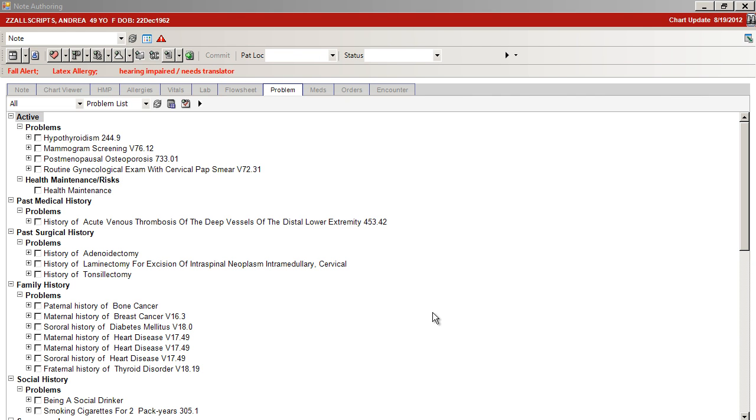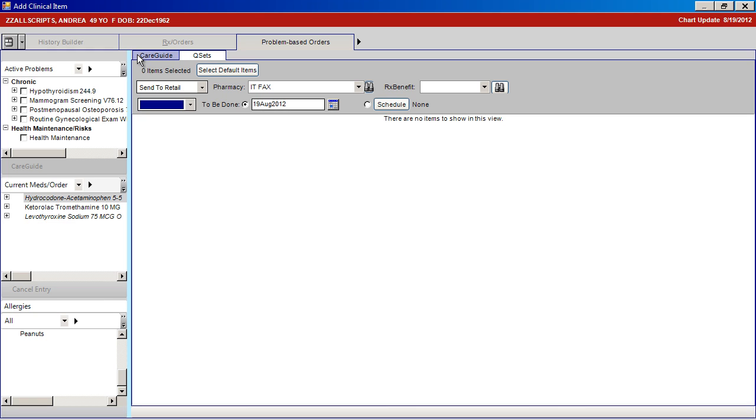QuickSets can be accessed through the icon on the clinical toolbar. It will then come up under the tab Problem-Based Orders.